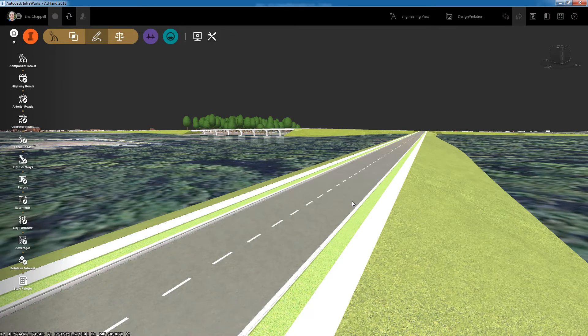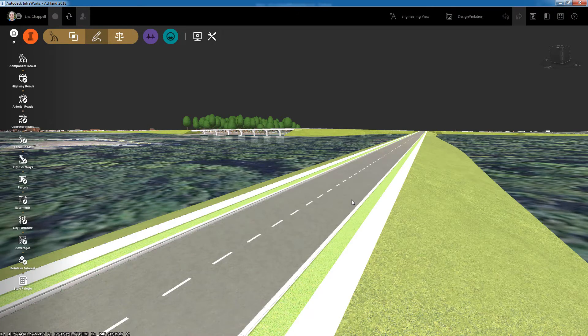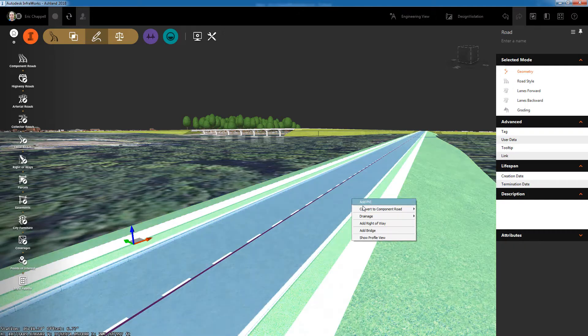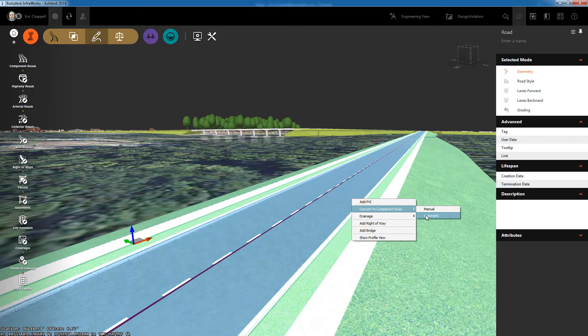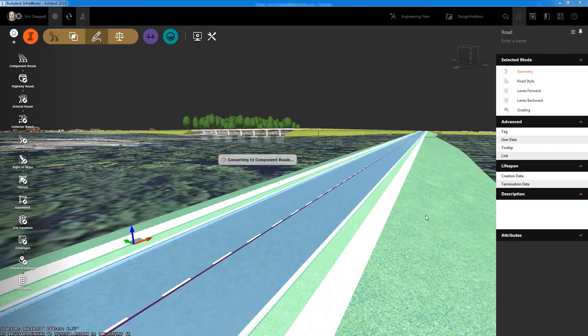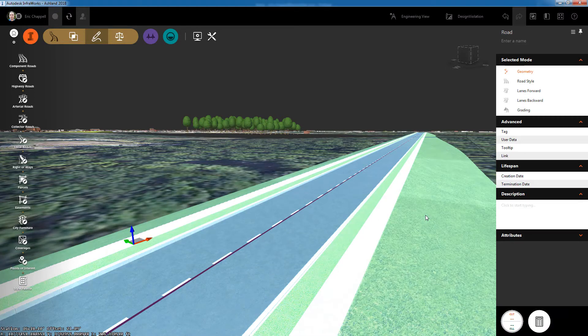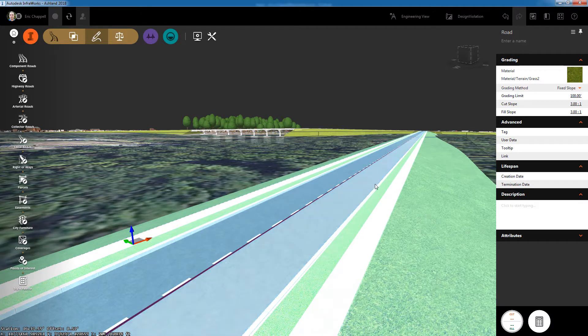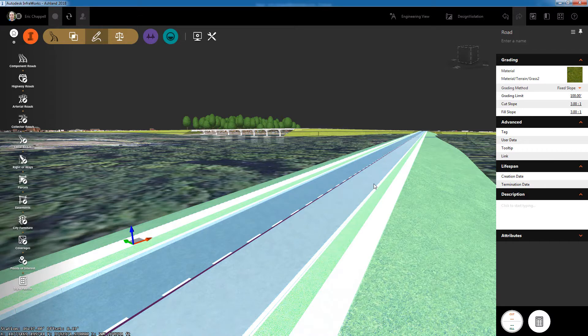With InfraWorks, it's now even easier to convert a design road to a component road. On the right-click menu, I now have an automatic option which will read the style currently assigned to the design-based road and transform it into a matching component-based road.